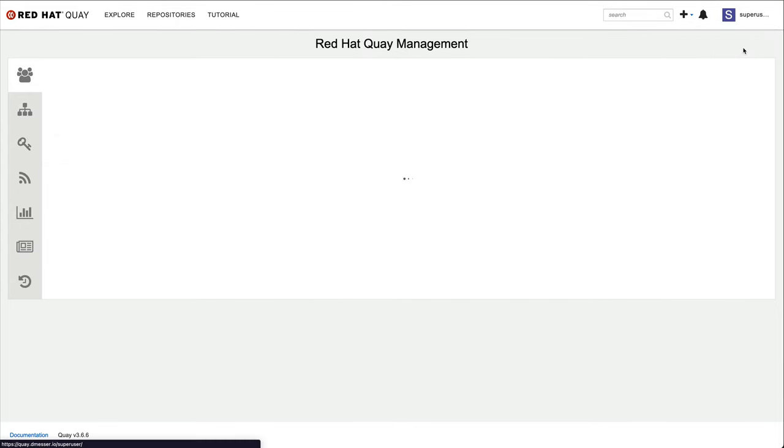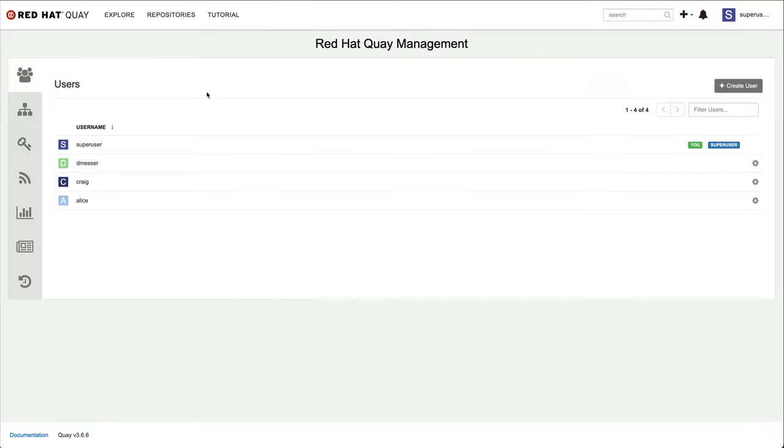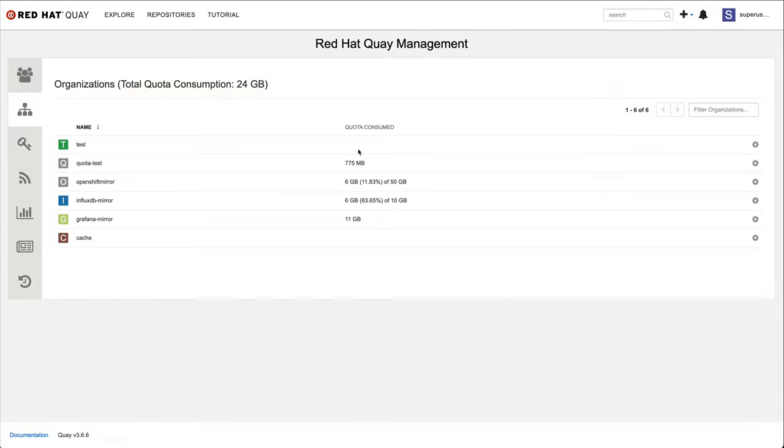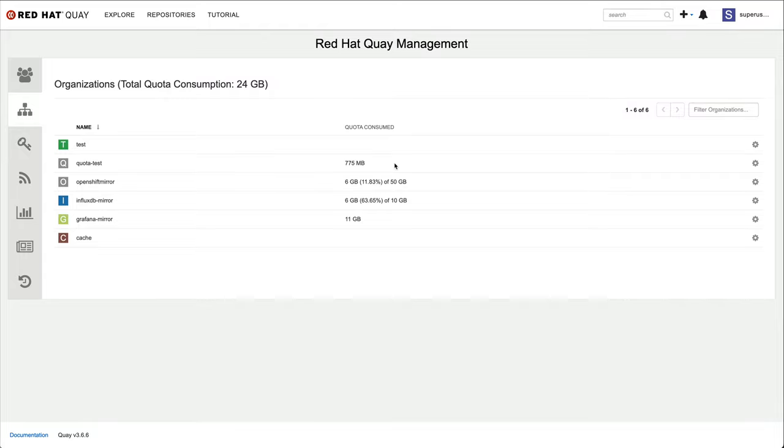In the organization list view, I can see all organizations that are currently created in my environment, including total storage consumption for the entire registry, storage utilization of each individual organization, and percentage of quota used if one is defined. This is very useful to identify large consumers in the system.